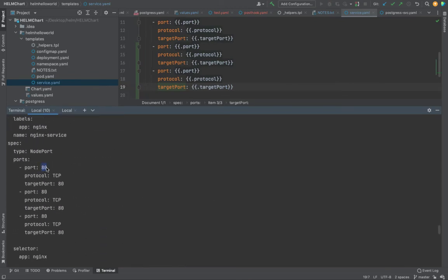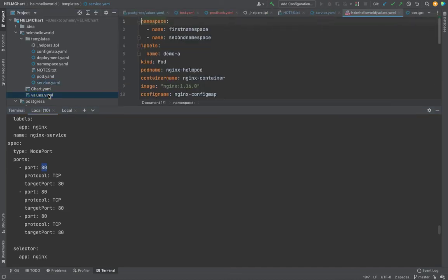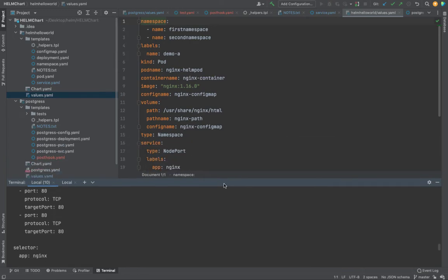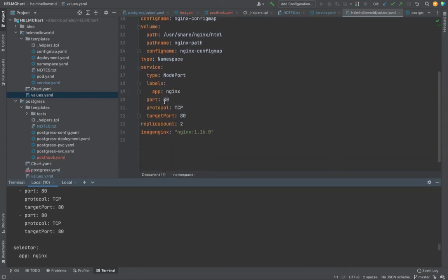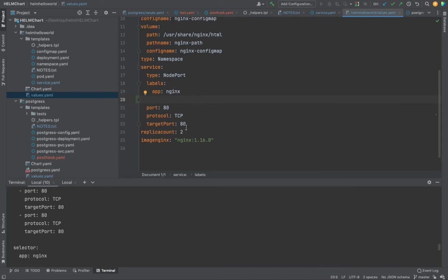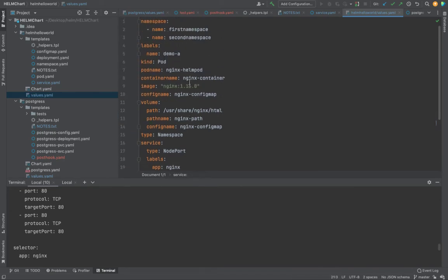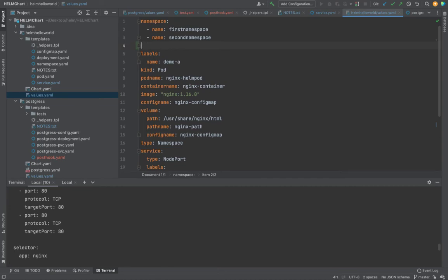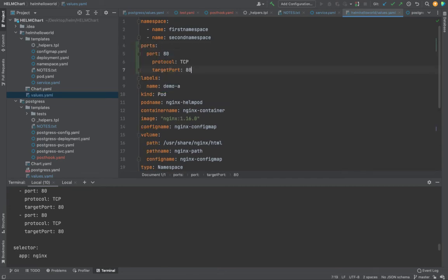Let's go back to our values.yaml where we are using the port. What we can do is, instead of using individual label ports, we can define all of our ports there. Define it as ports, and then start defining all of your port entries right underneath.